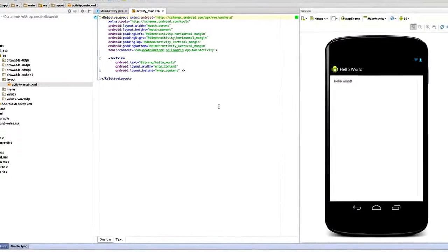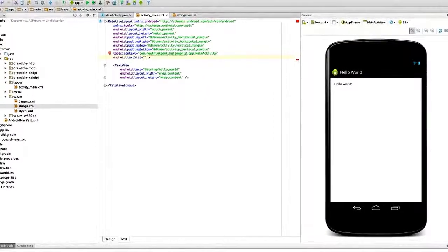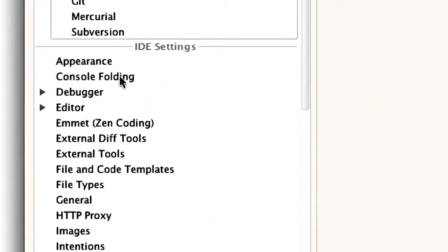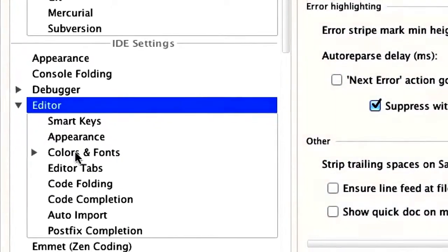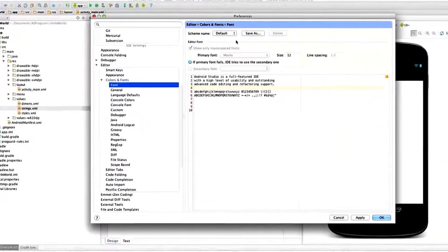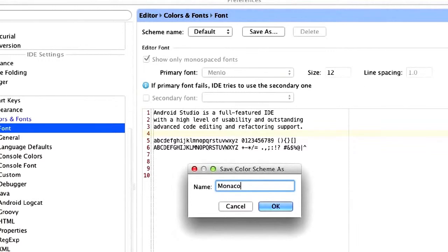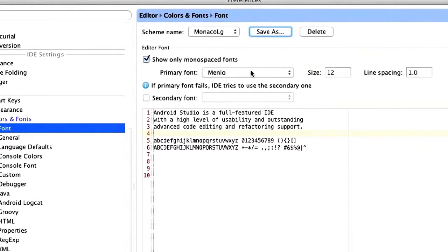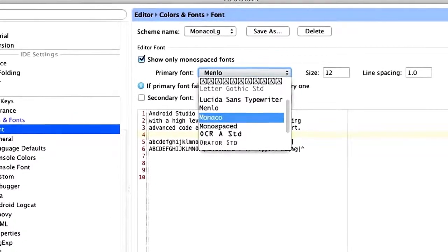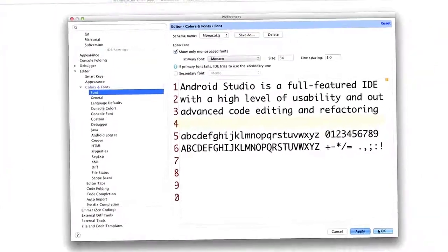Let's play around with a couple of things to get acclimated to the interface. First, I'll increase the text size on screen. Go to Android Studio, Preferences, then IDE Settings, Editor, Colors and Fonts, and click on Font. It'll be set to Default — click Save As to create a new scheme, call it "Monaco Large," click OK. Now you can select a different font. I'll choose Monaco and switch the size to 34. Click Apply and OK. Now you'll be able to see everything much better.